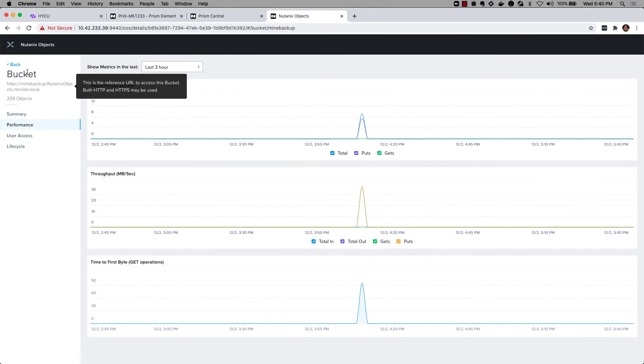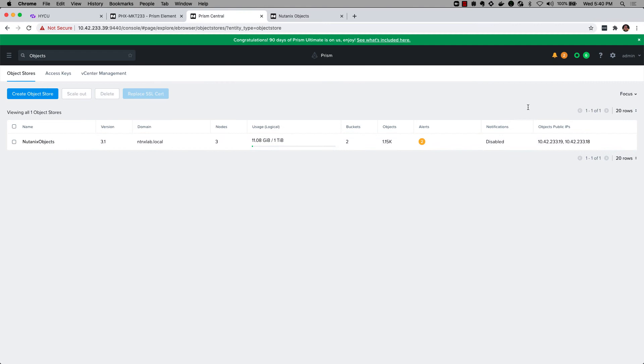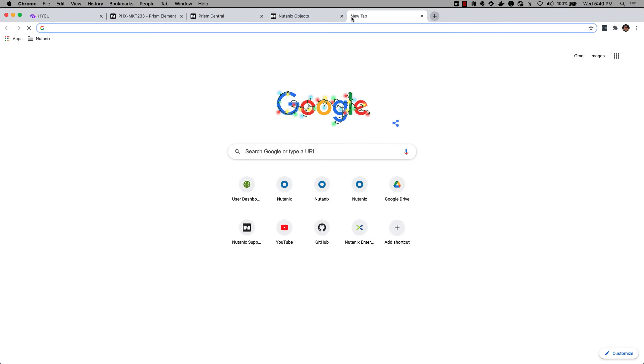Let's also go ahead and dive in and take a look at the actual objects. I can go to the object browser. If I copy the public IP address in my object store and open a new tab, I just paste this in here and then navigate to object browser.